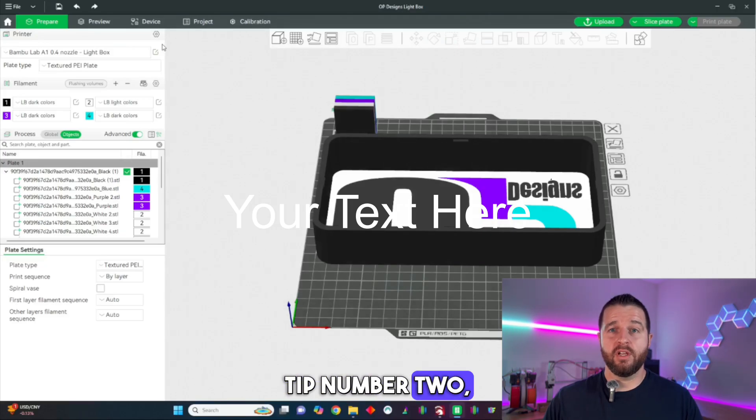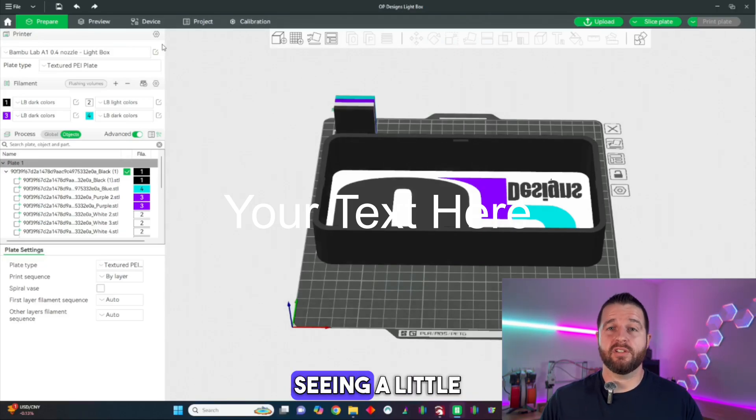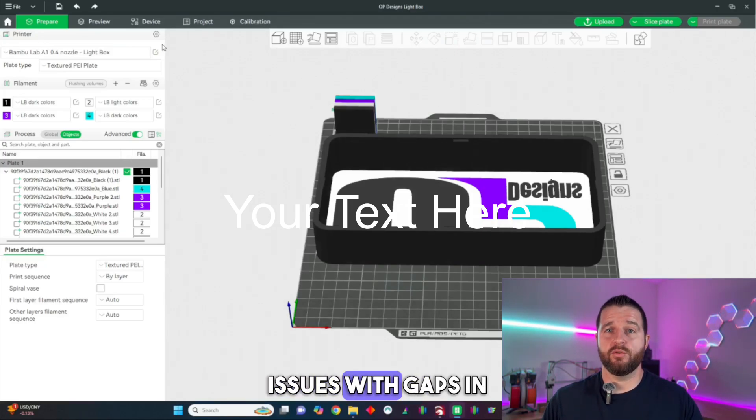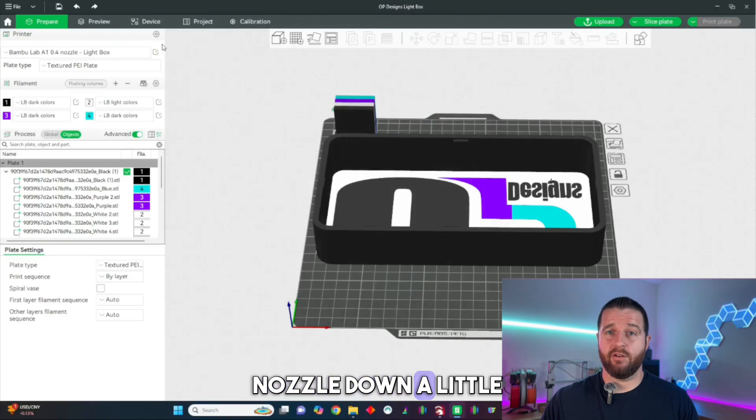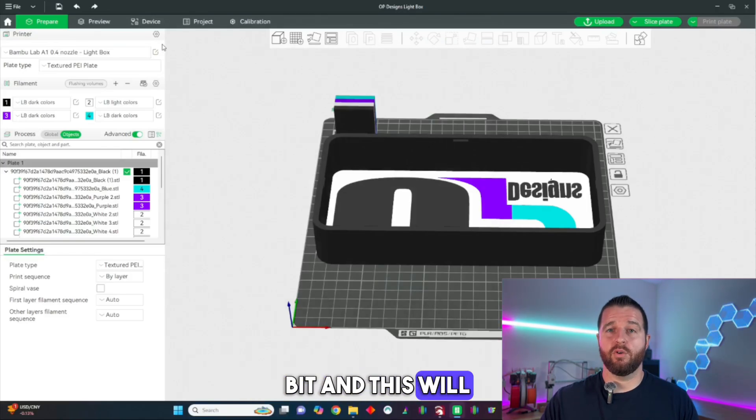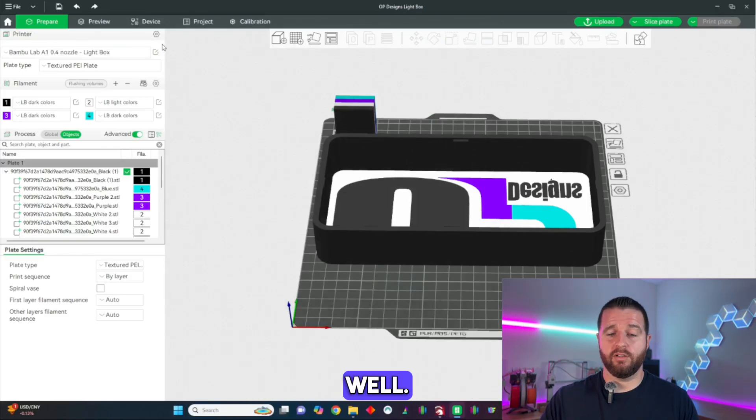Tip number two: if you're still seeing a little issues with gaps in your first layer we can move the nozzle down a little bit and this will help correct that as well.